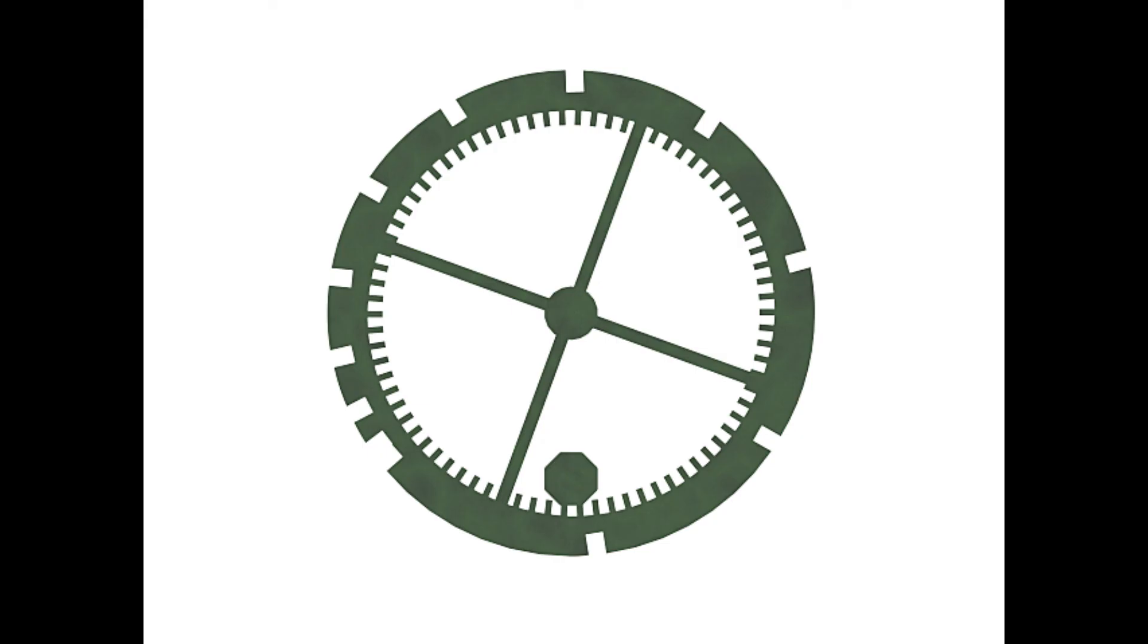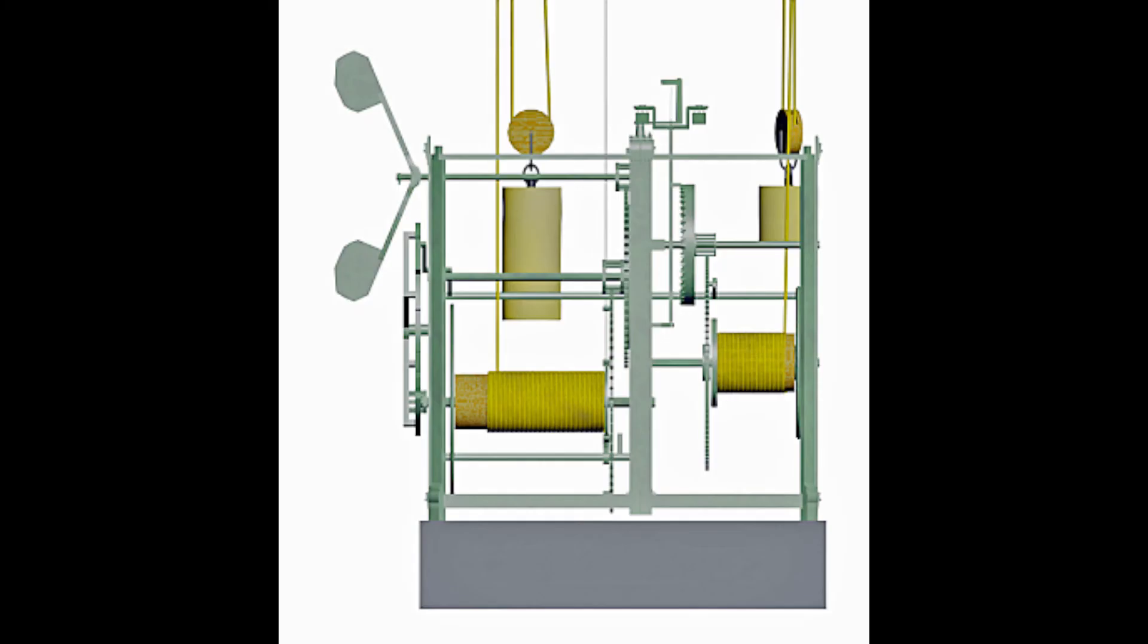In the same way that the escapement is used to control the rate at which the small weight falls on the driving train, a braking mechanism is required on the striking train to control the rate at which the very heavy weight falls and we can see this mechanism on the left hand side as the wind brake.